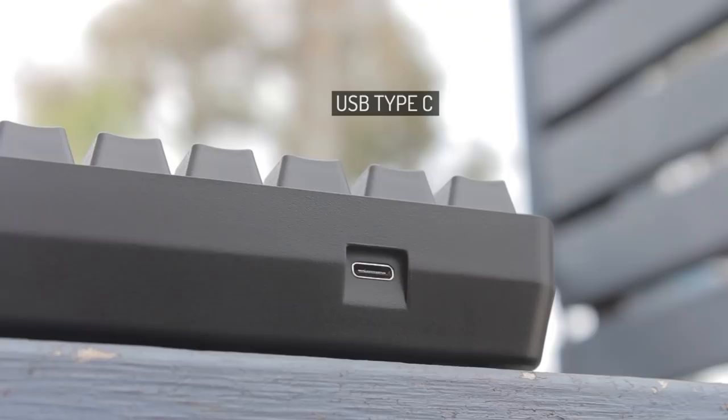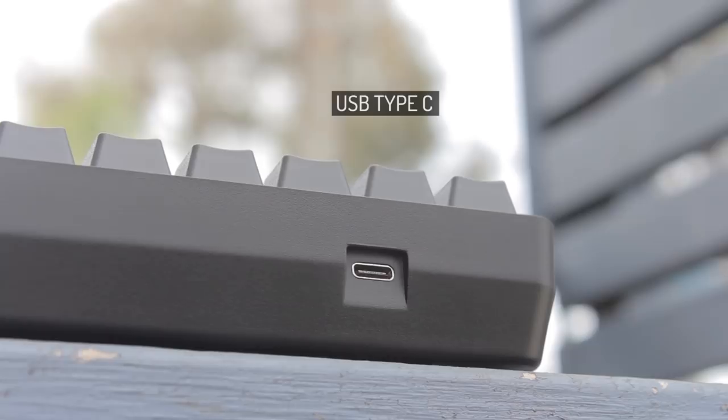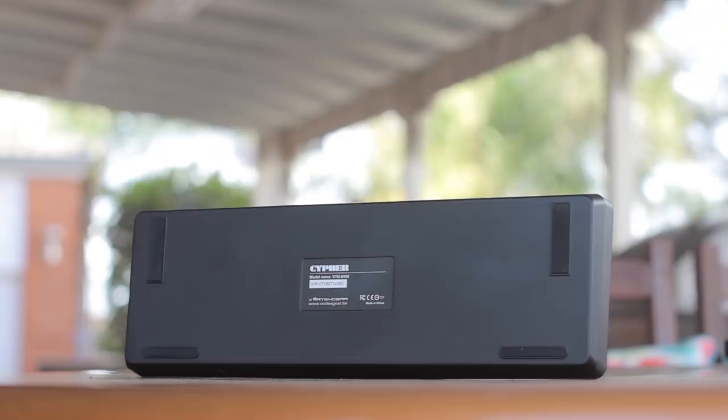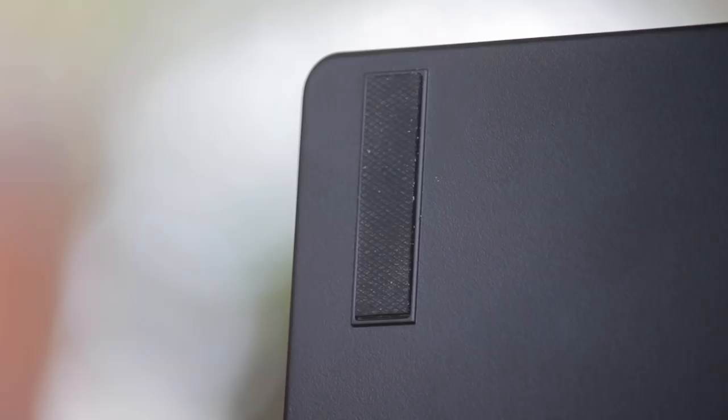On the rear, we have a USB type C port, which many new keyboards are making a move to in recent times. And on the bottom, we have four flat rubber feet for non-slip, and there are no flip up feet, so we're stuck at this angle, which is comfortable anyway.